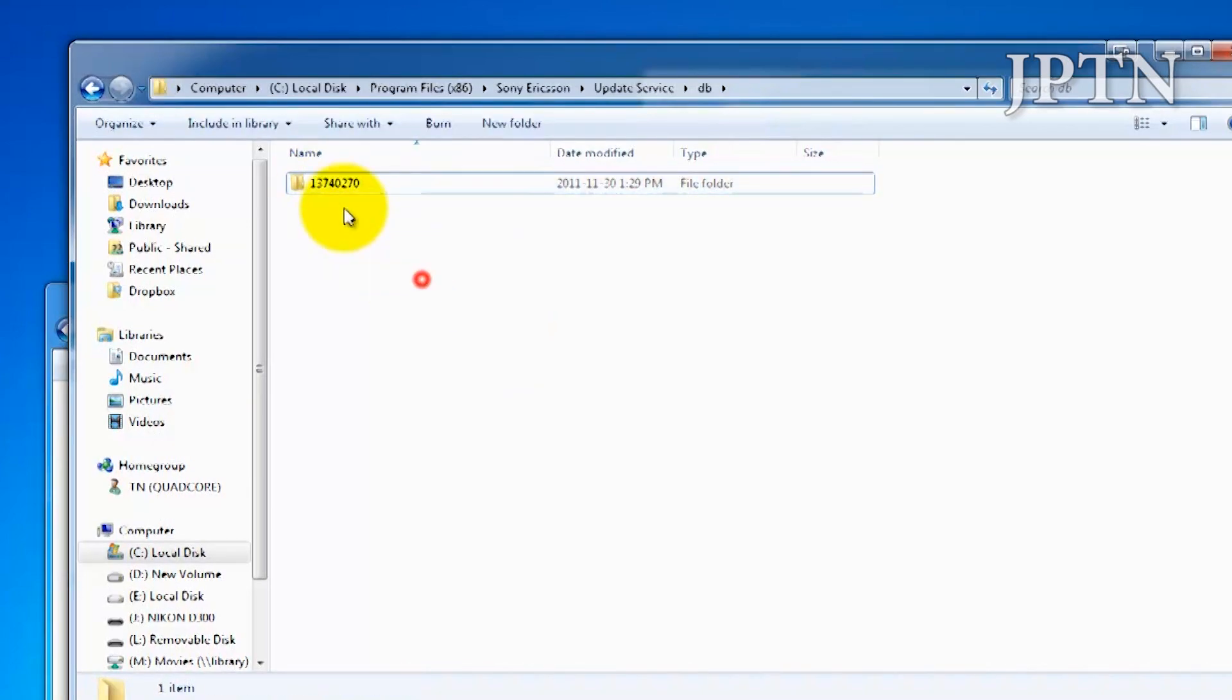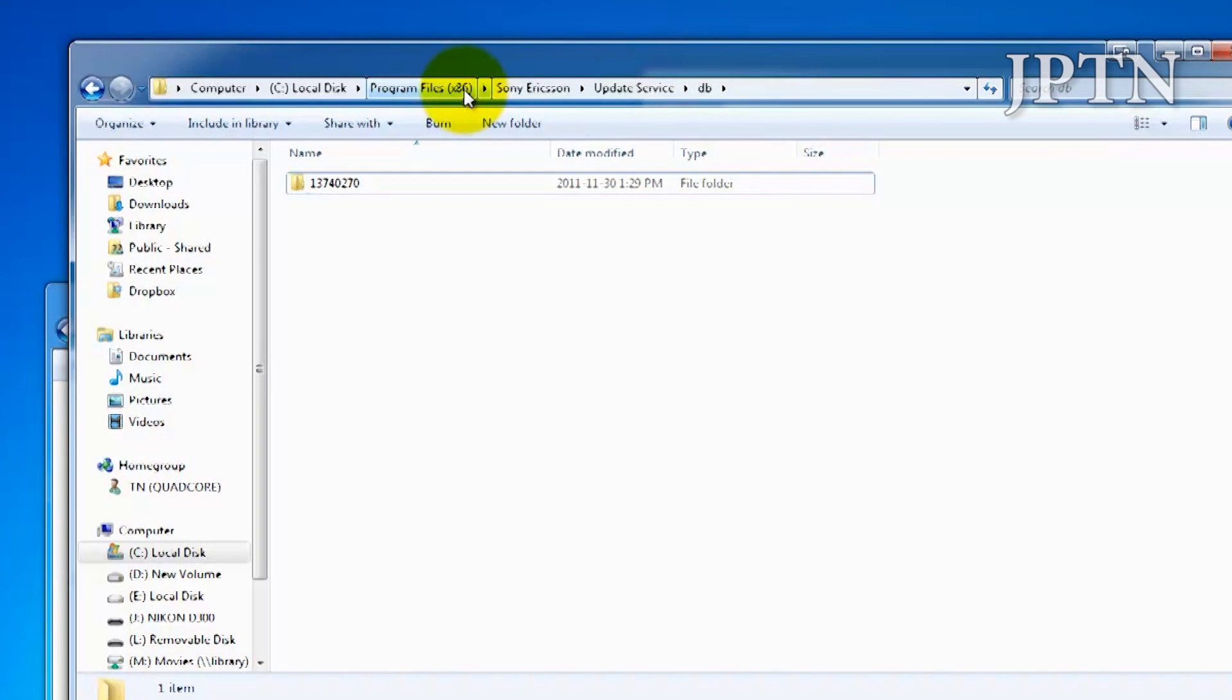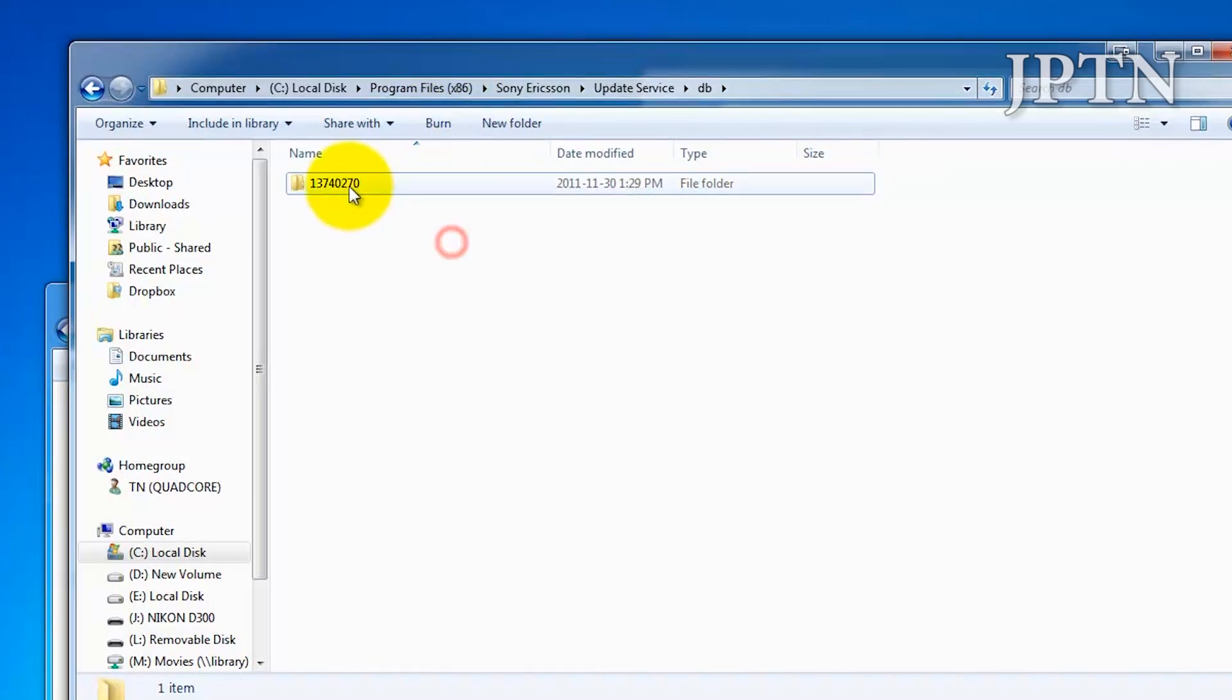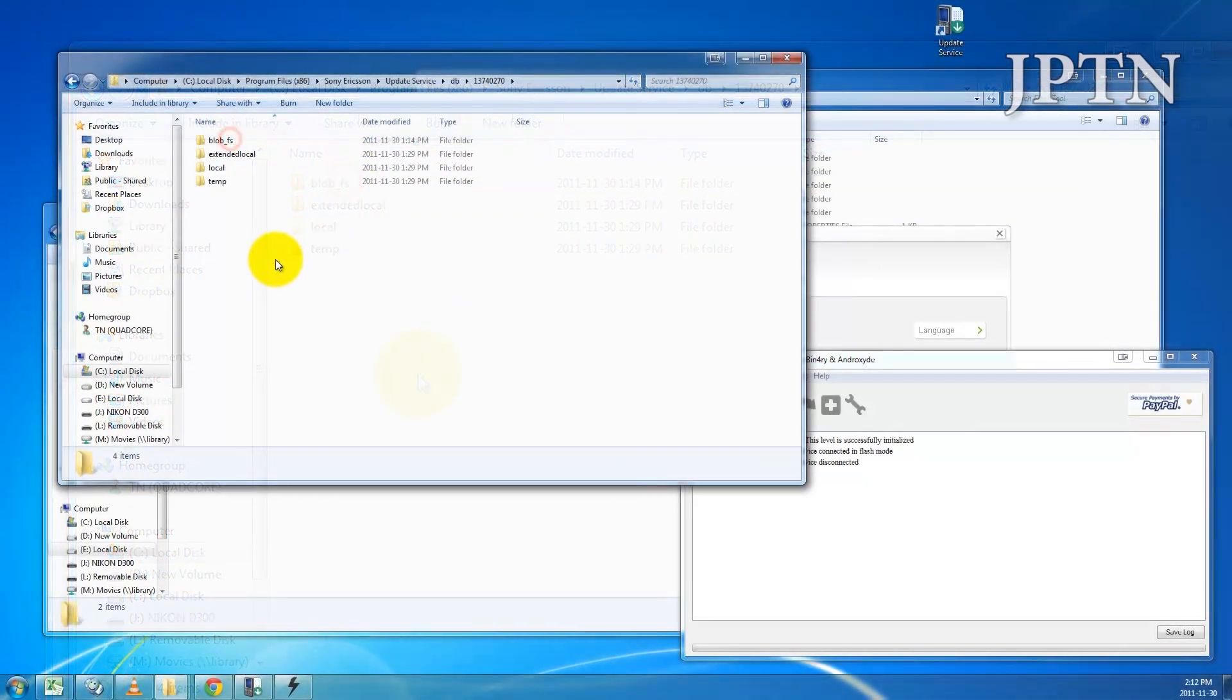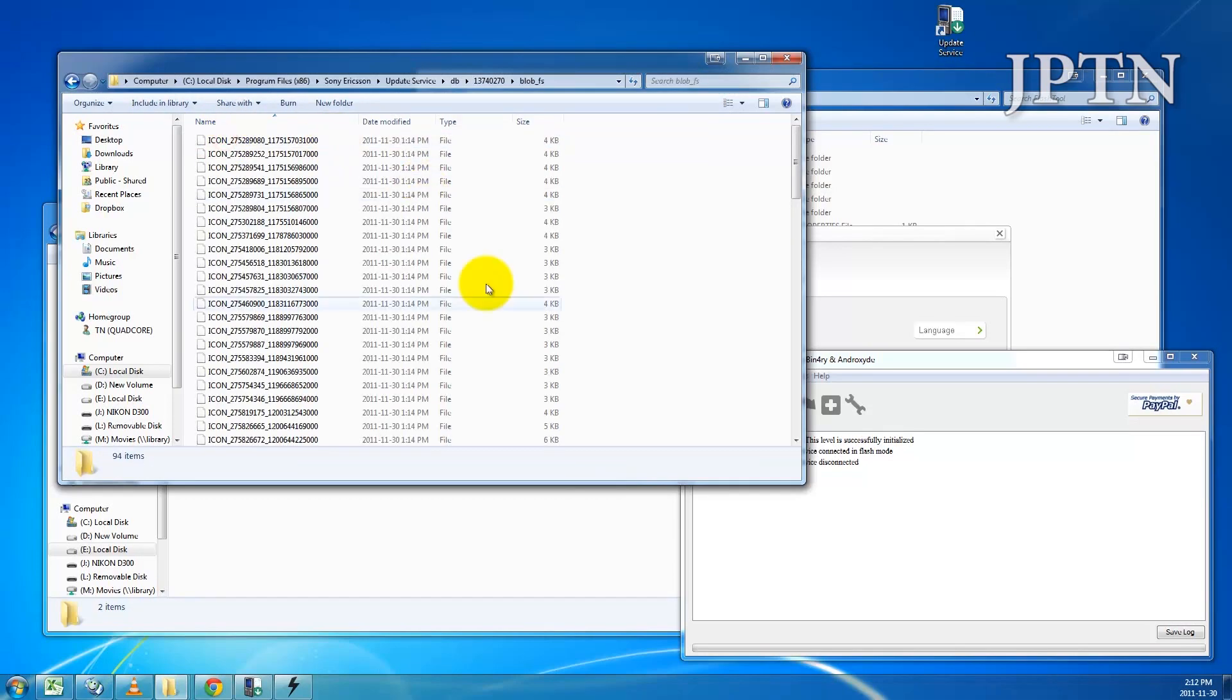Once you've gotten that folder open, on a 32-bit system, you'll leave out the X86. This is on a 64-bit system. Just go into that folder, go into BlobFS, and you're going to see a whole bunch of files in here.